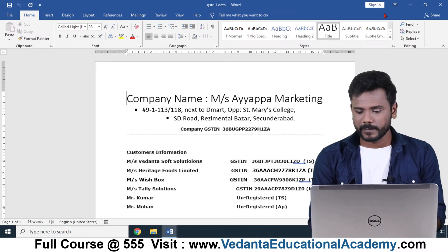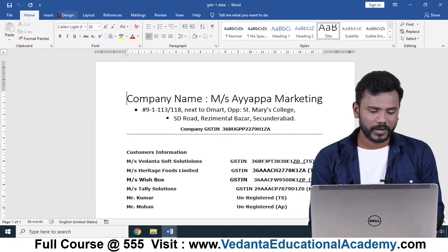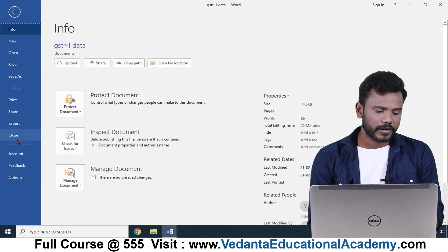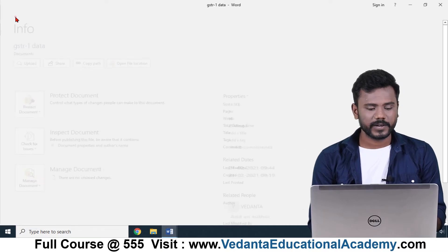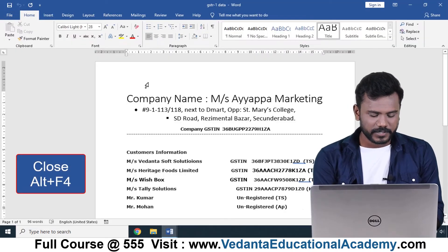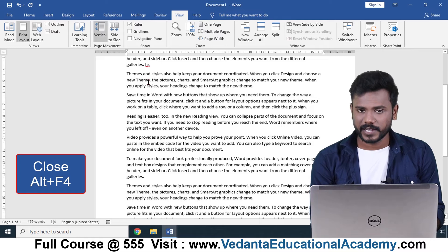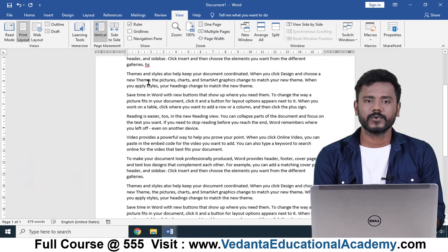You can close files by clicking on the Close button, or you can go to File and click Close to close the same. You can also press Alt + F4 from the keyboard to do the same.